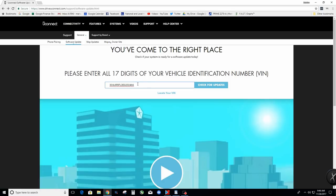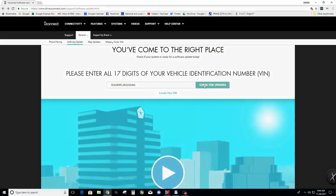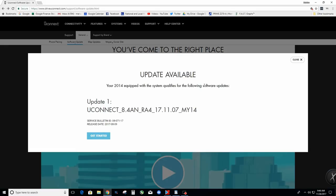I like to keep my VIN number somewhere where I can cut and paste it, so it's a little quicker than typing in all those numbers. Check for update. Yes, there's the update. That's the one we've been looking for.